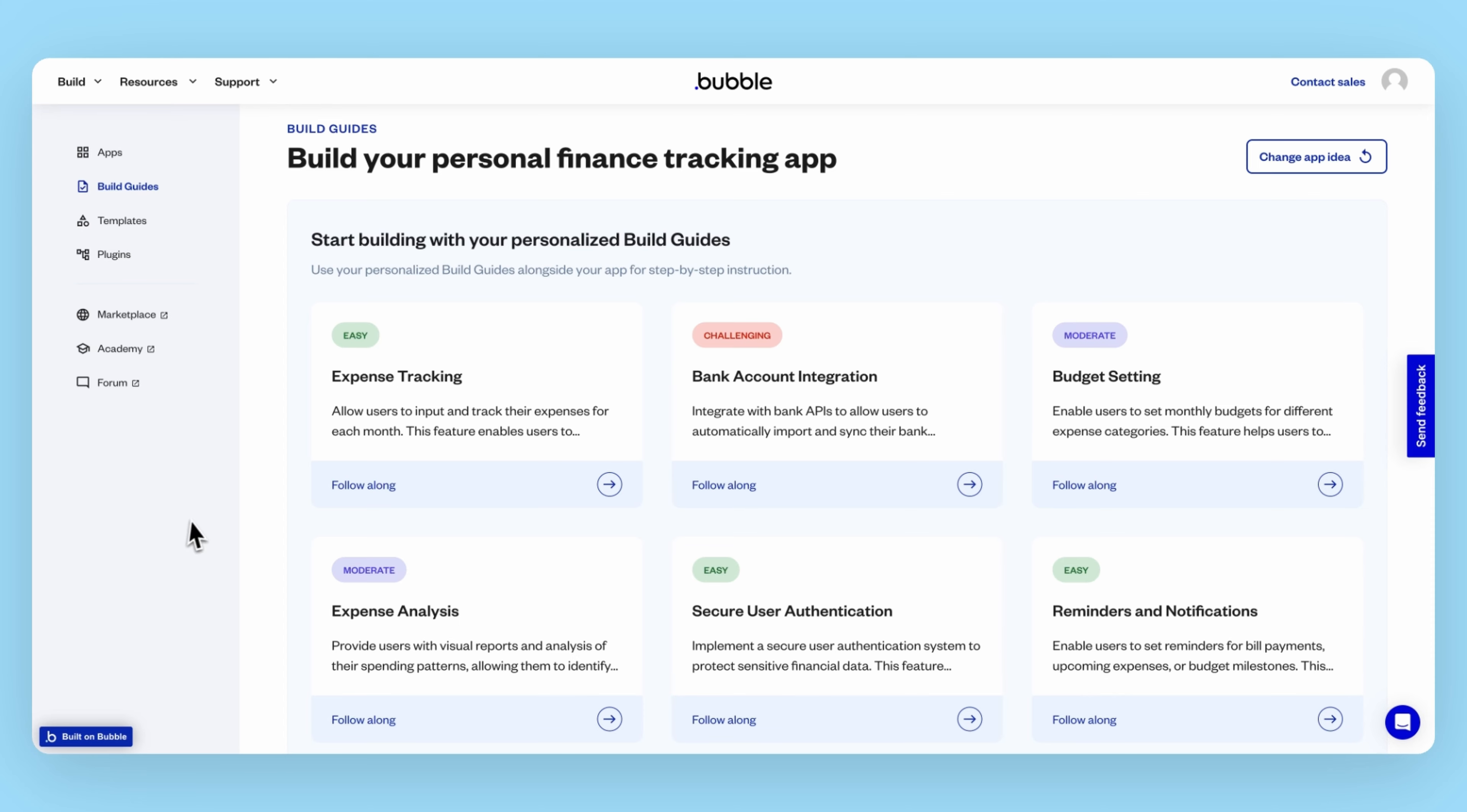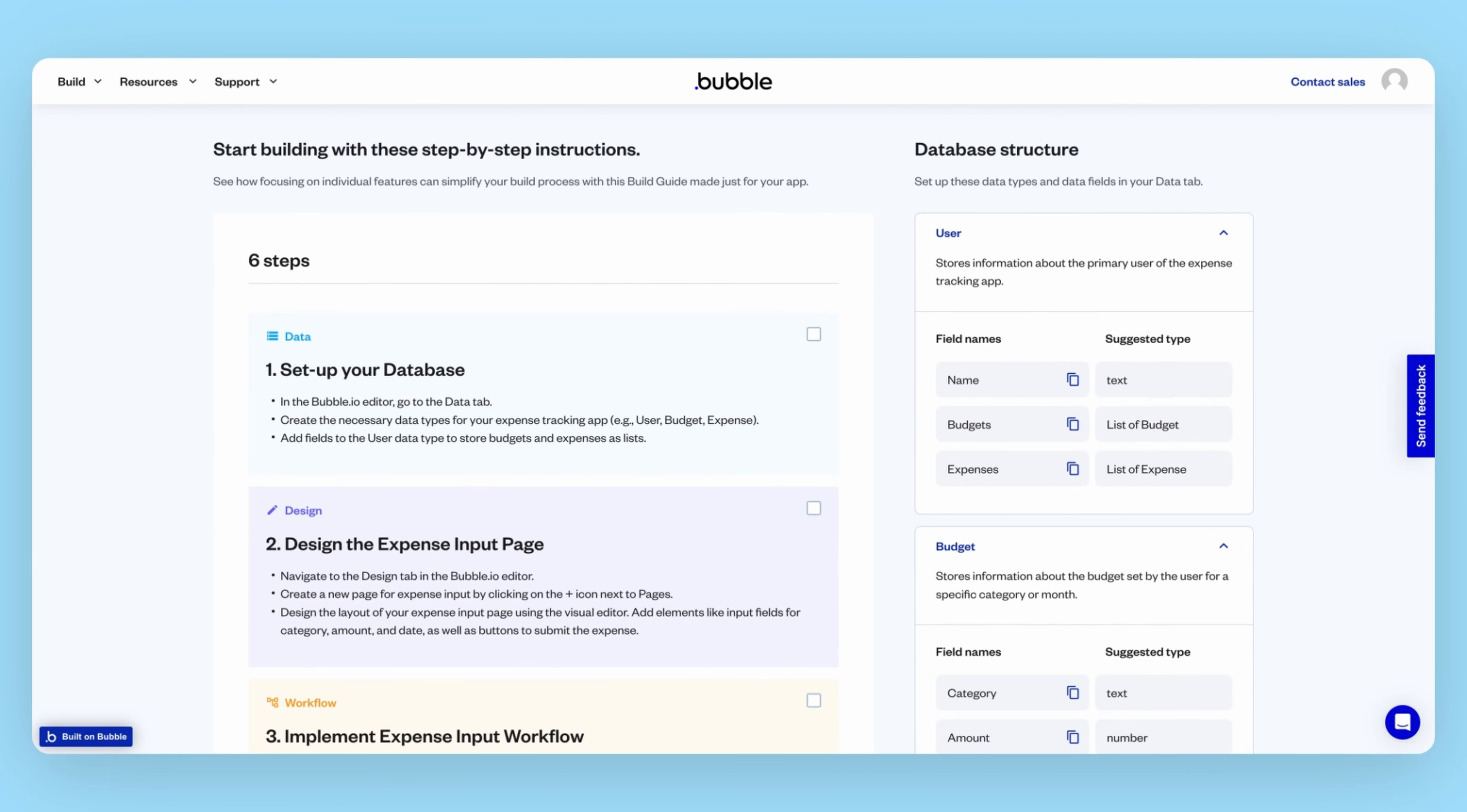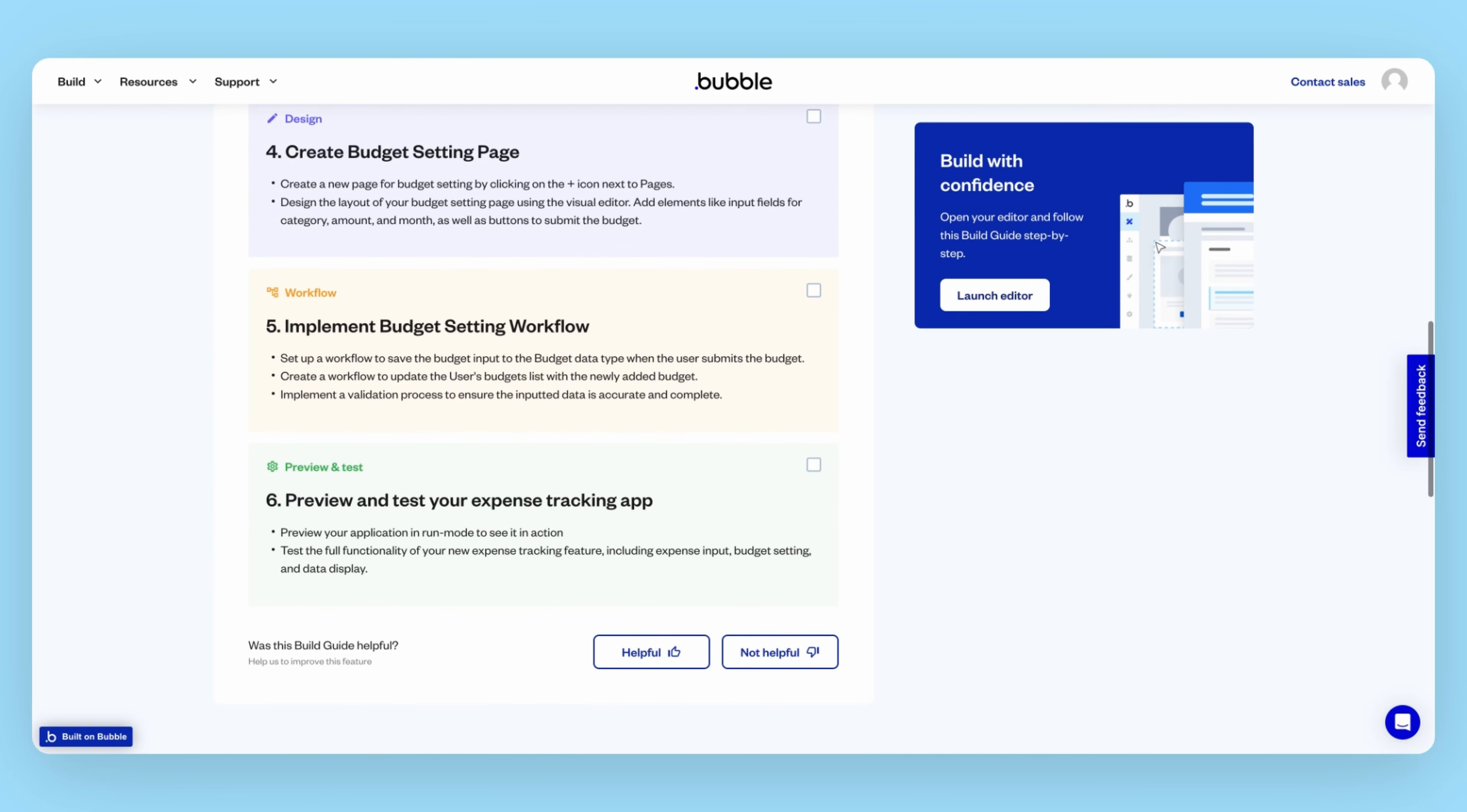Following its suggestions, if you want to start building an expense tracking feature for our app, Bubble's AI will generate customized steps to get started, including a suggested database structure with some sample data types that you can create with the click of a button. There are also some suggestions for design and logic.